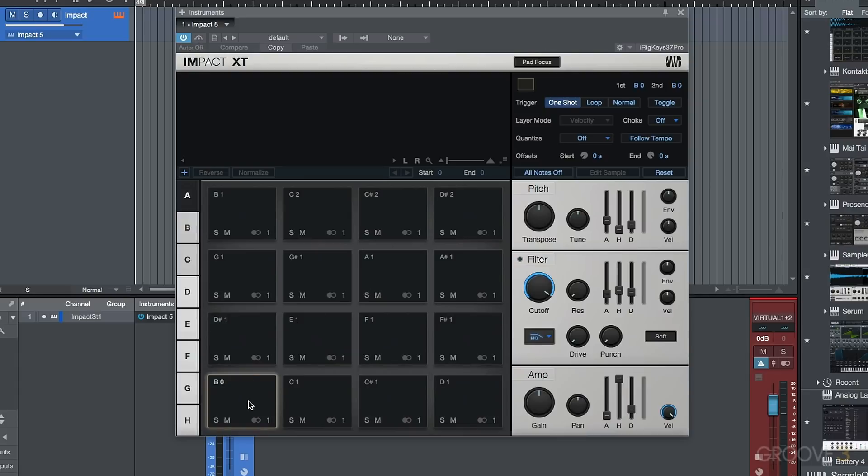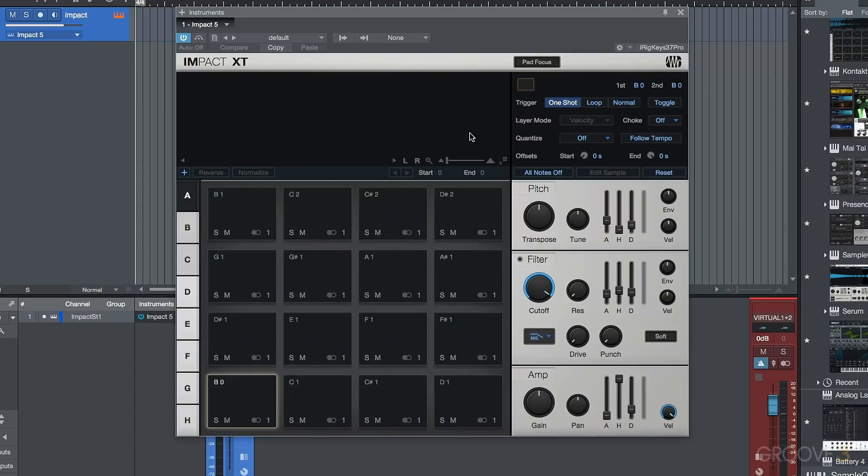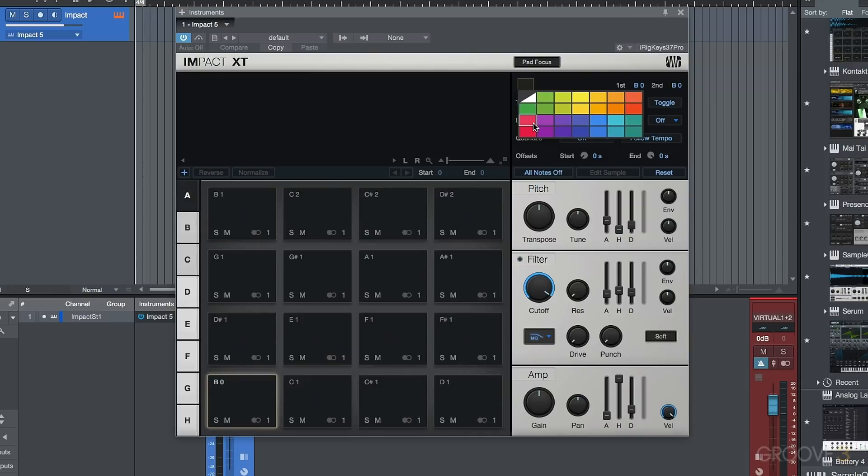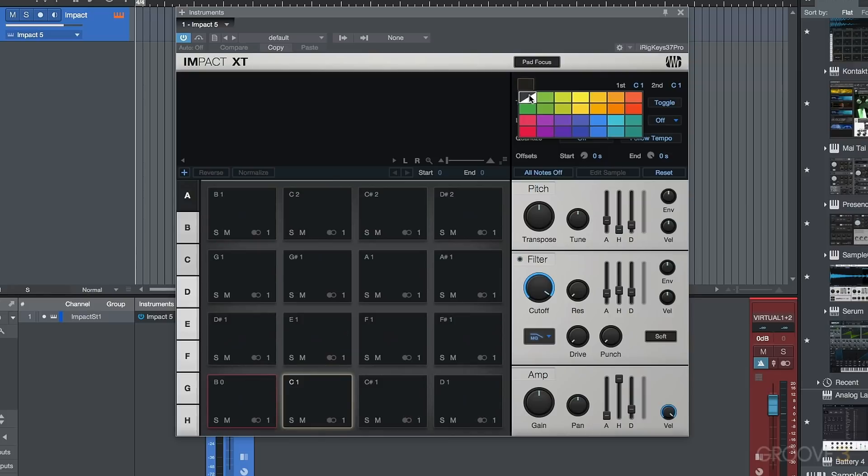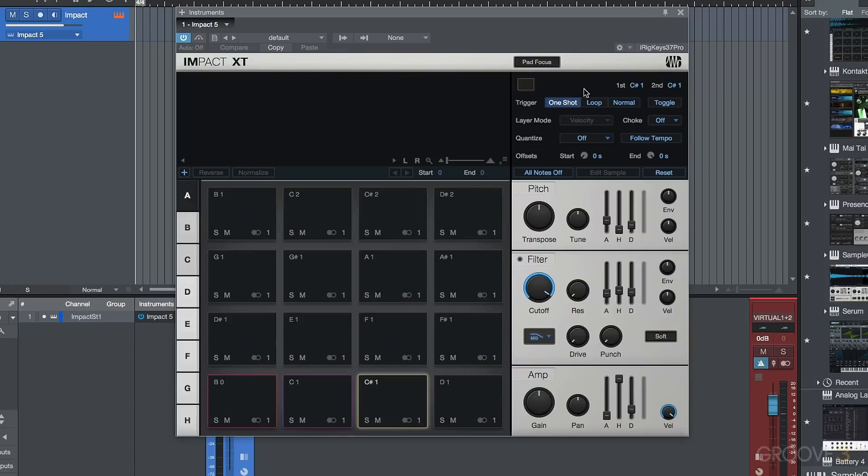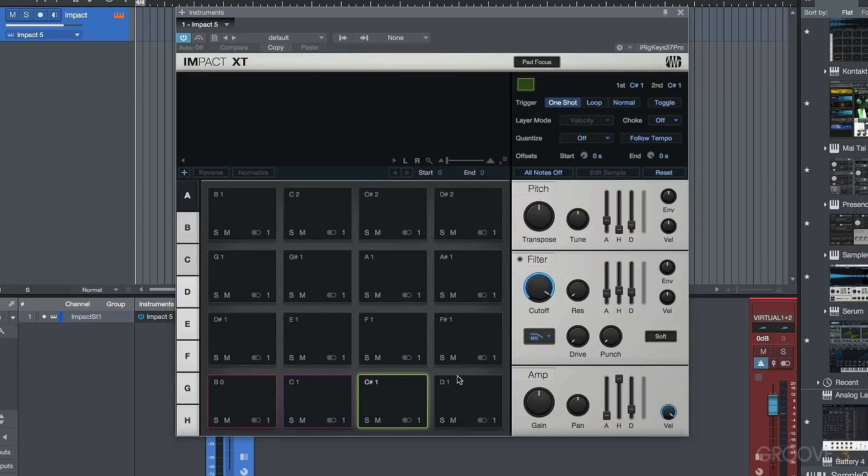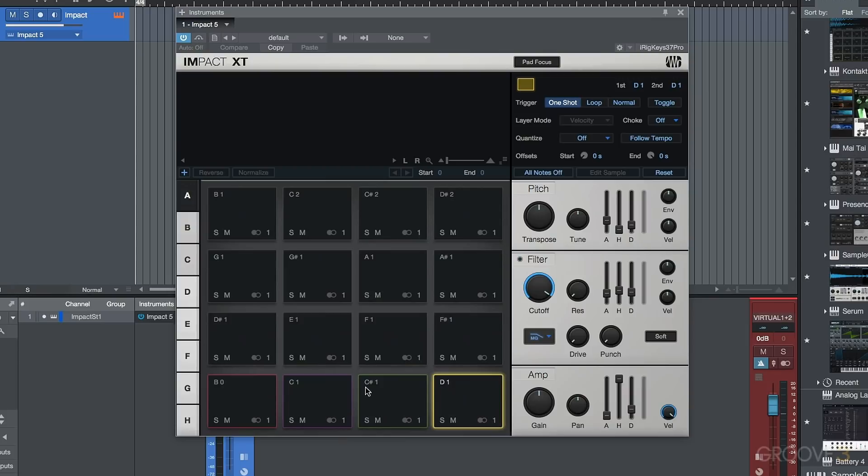Now, the next thing that's pretty cool is we can actually choose a different color for these pads. This is something that I often used when I was using Battery. We can choose to, for example, let's say have our kicks or something like that be different colors, and we could have our snares in a green, et cetera. And these just basically give us a nice visual indication of some of the changes that we have.